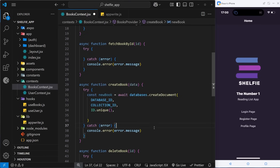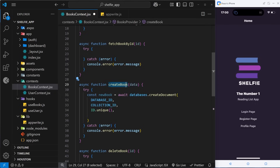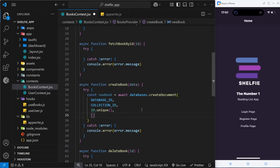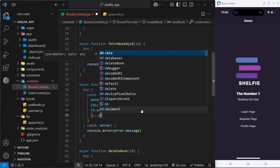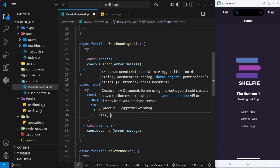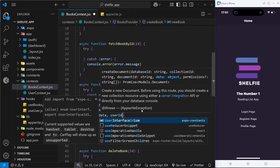Now we need to pass the data we want to save as an object — the next argument. This object represents the record that gets saved in the collection, so it needs to have all the correct attributes we specified when we made the collection. The function accepts an object called data as an argument, containing the title, author, and description. We spread those data properties into this object, and on top of that we also need the userId property — the ID of the currently logged-in user creating this book.